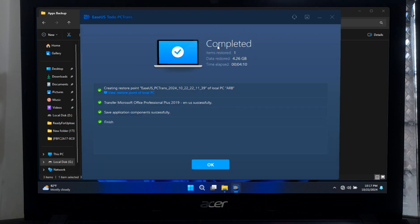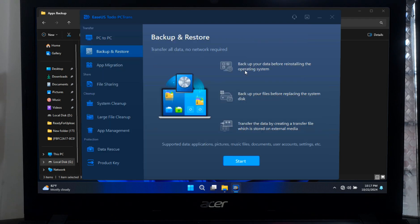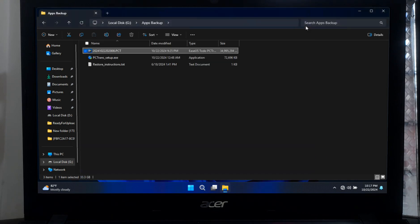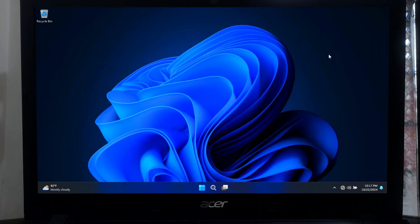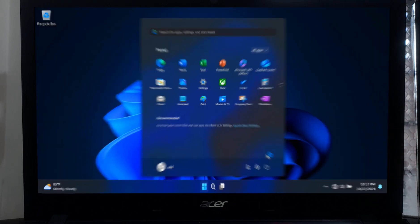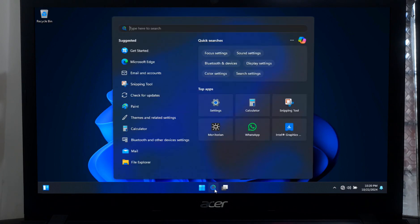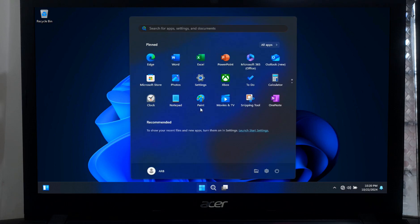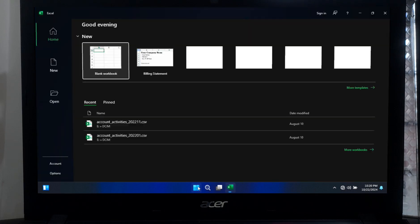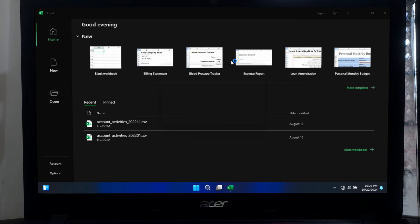As you can see, the restoration process is successfully completed. Now click on OK. Now let me show you if my restored applications are working or not. OK, as you can see, our restored applications are working properly.